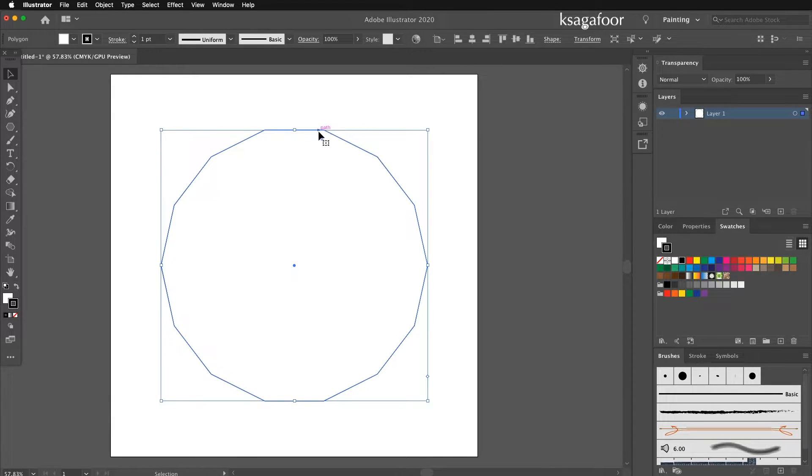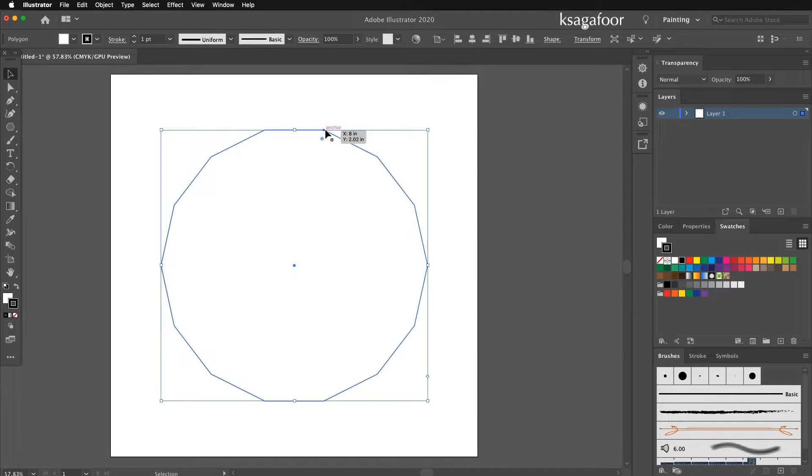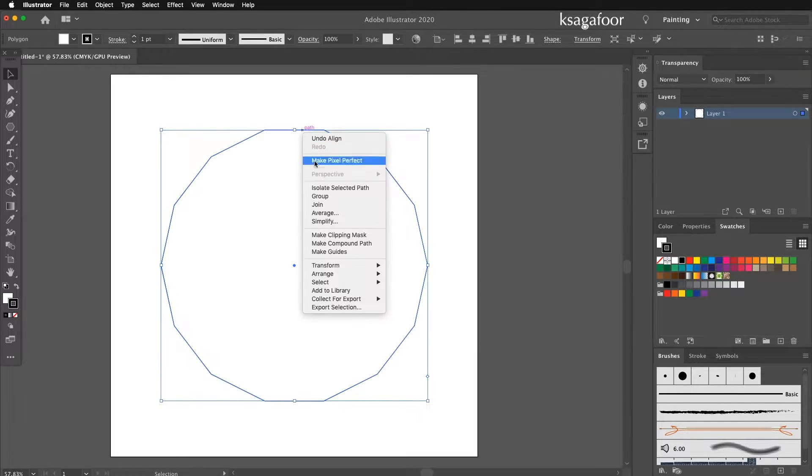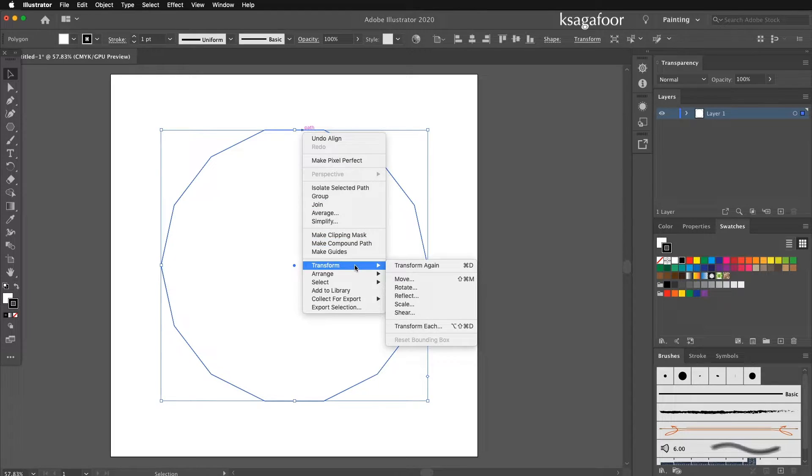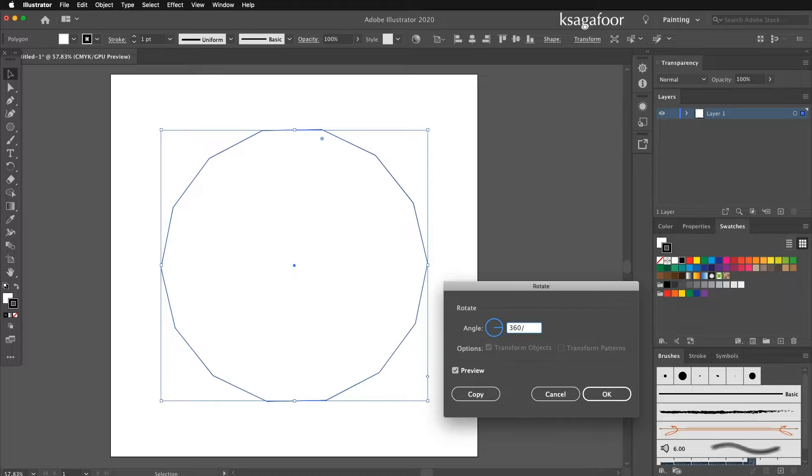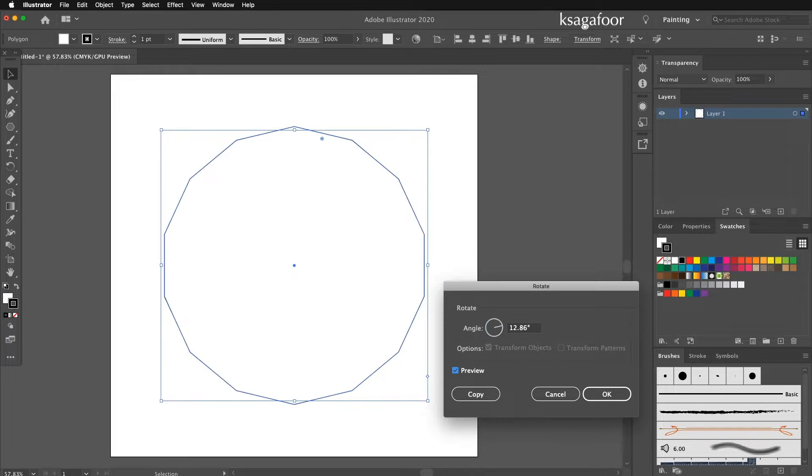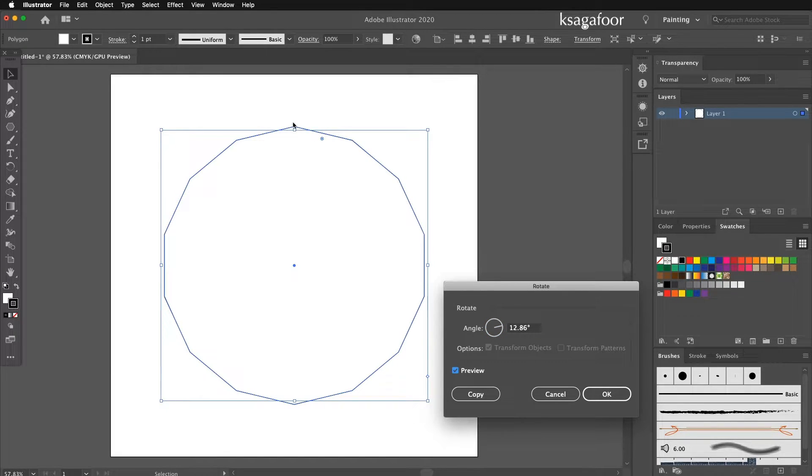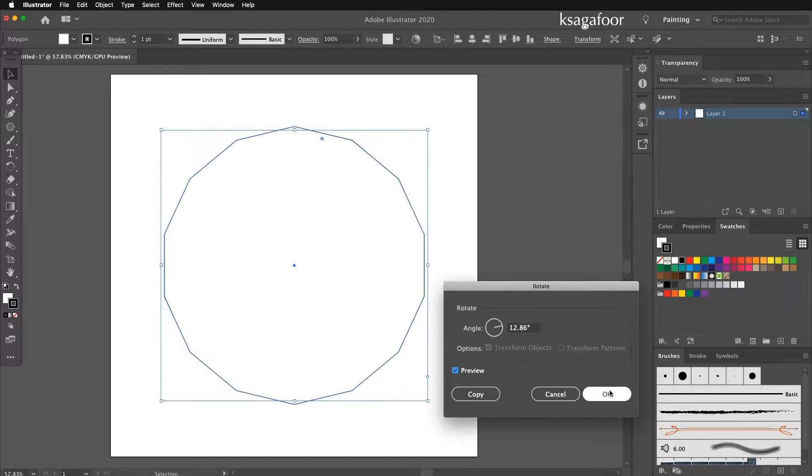Then the edge needs to be centered. So rotate 360 divided by 28. Now the edge is centered. Press OK.